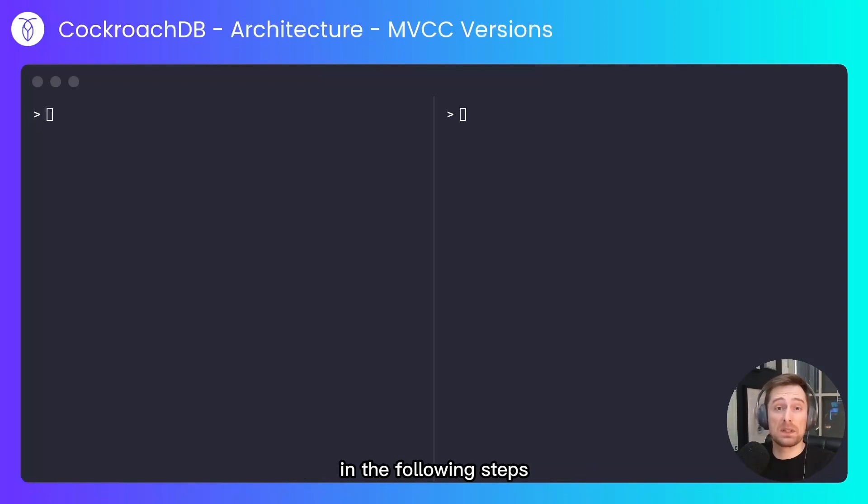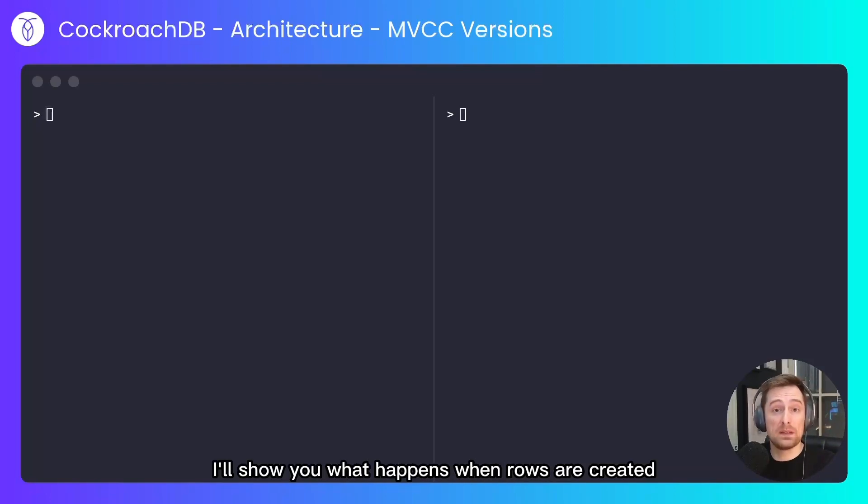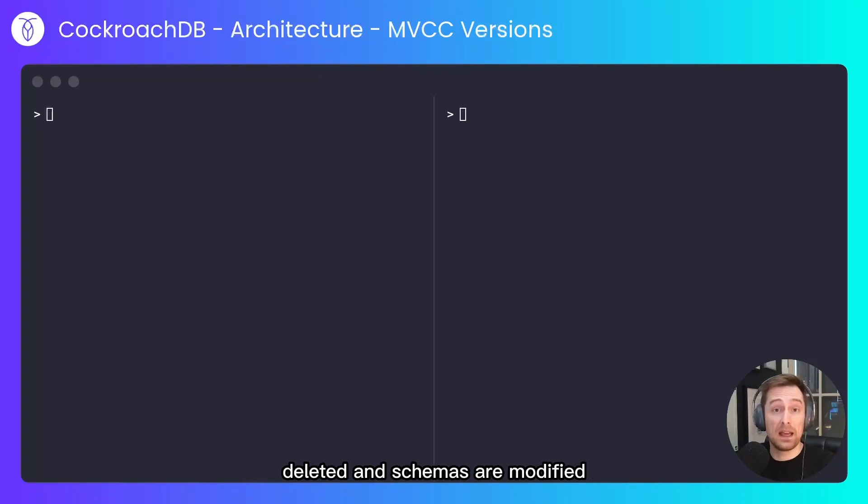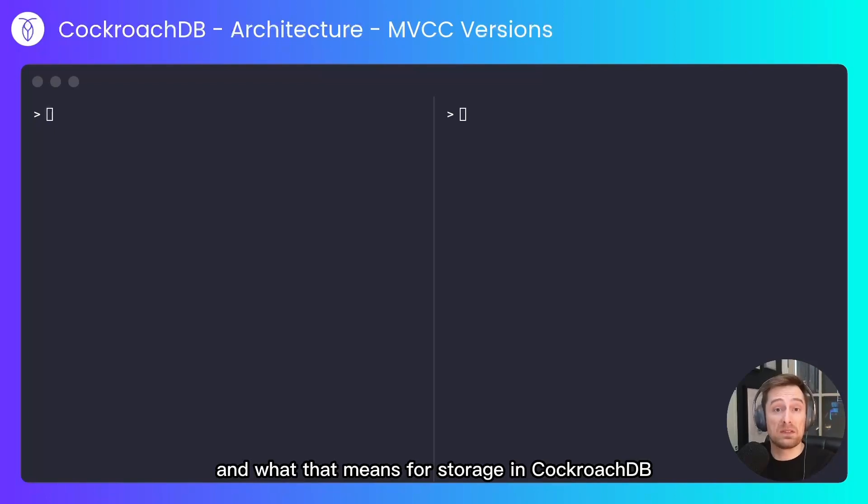In the following steps I'll show you what happens when rows are created, deleted, and schemas are modified, and what that means for storage in CockroachDB.